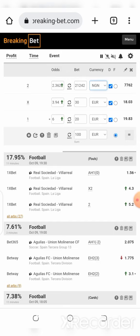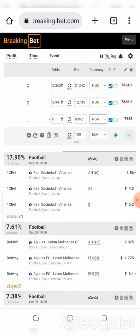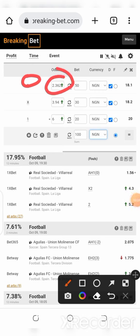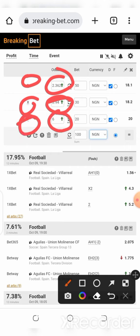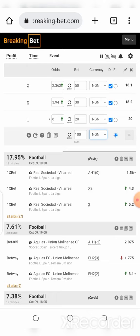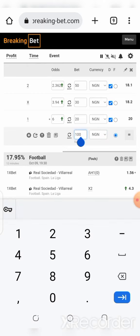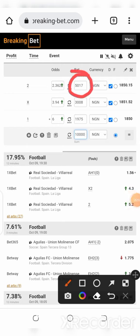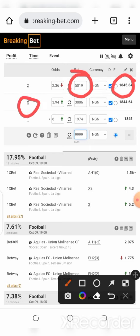Let me change this to Naira — NGN. If you're in Nigeria change it to NGN; if you're in Ghana change it to GHS. Now, the first outcome here — away winning — has the odd of 2.36, draw has the odd of 3.94, and home winning has the odd of 6. To know the particular amount you're going to be betting for each of these, come down to where it says total amount and insert any amount — let's say 10,000 Naira.